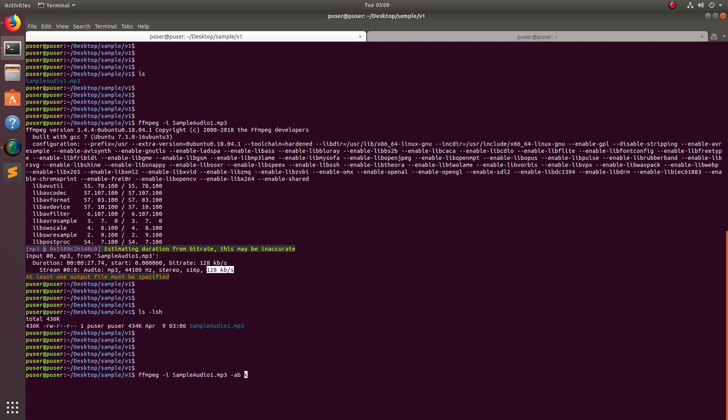Then you have to specify the bitrate. I am going to use 96k. The total bitrate of this audio file is 128 kb per second, so I'll reduce it to 96k.